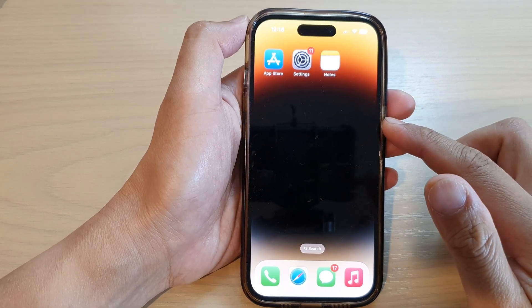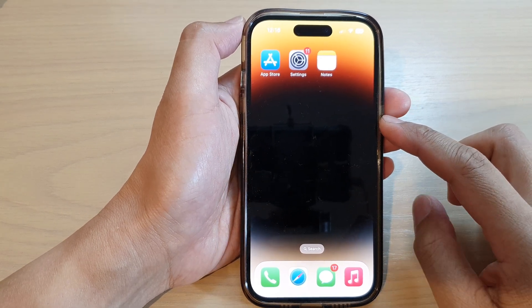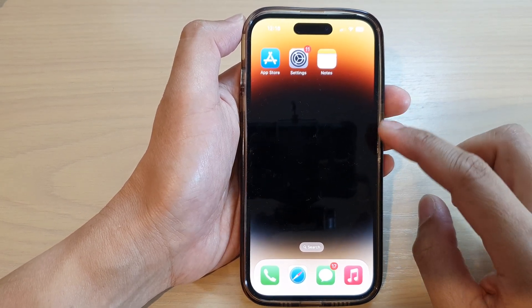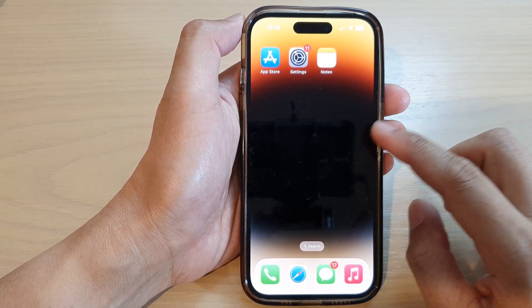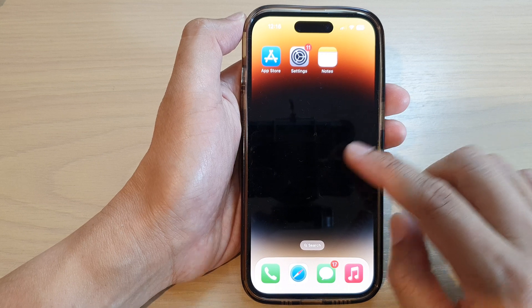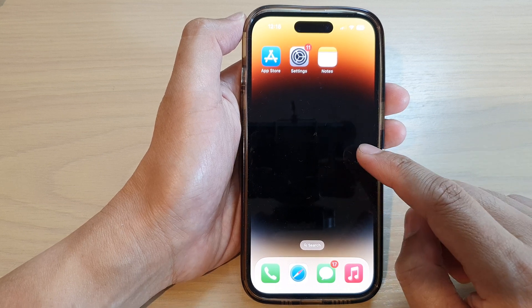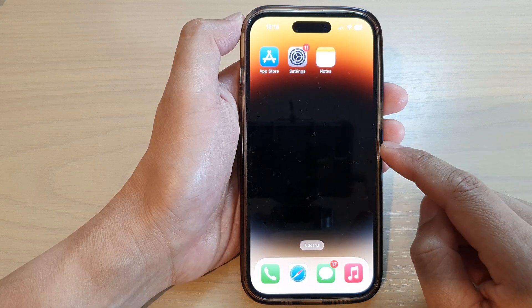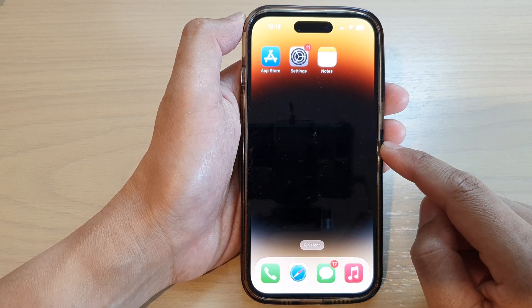Hey guys, in this video I'm going to show you two different ways how you can quickly switch between open apps on the iPhone 14 series.